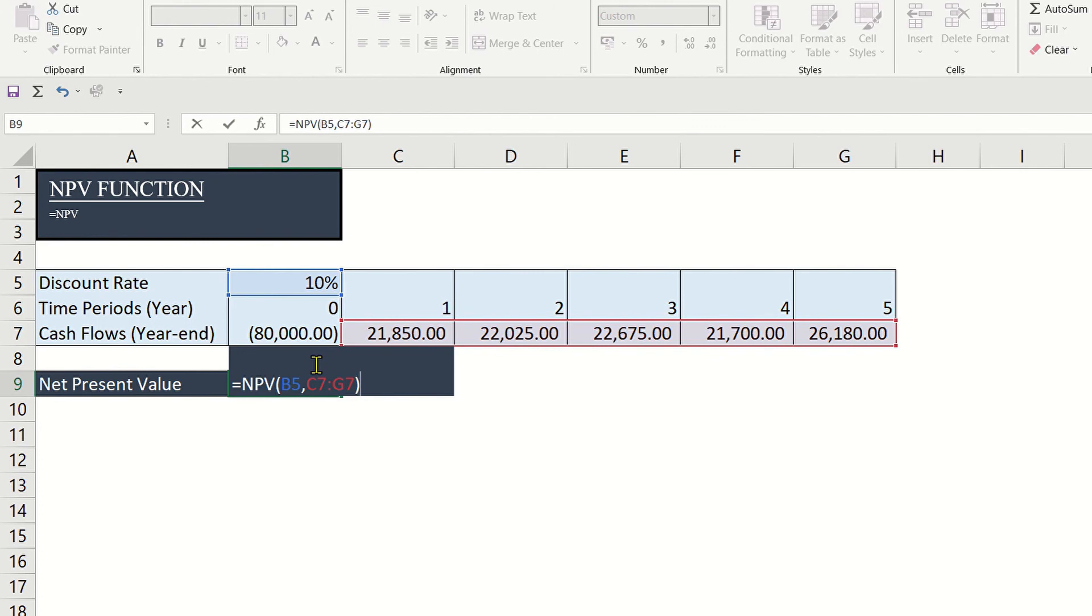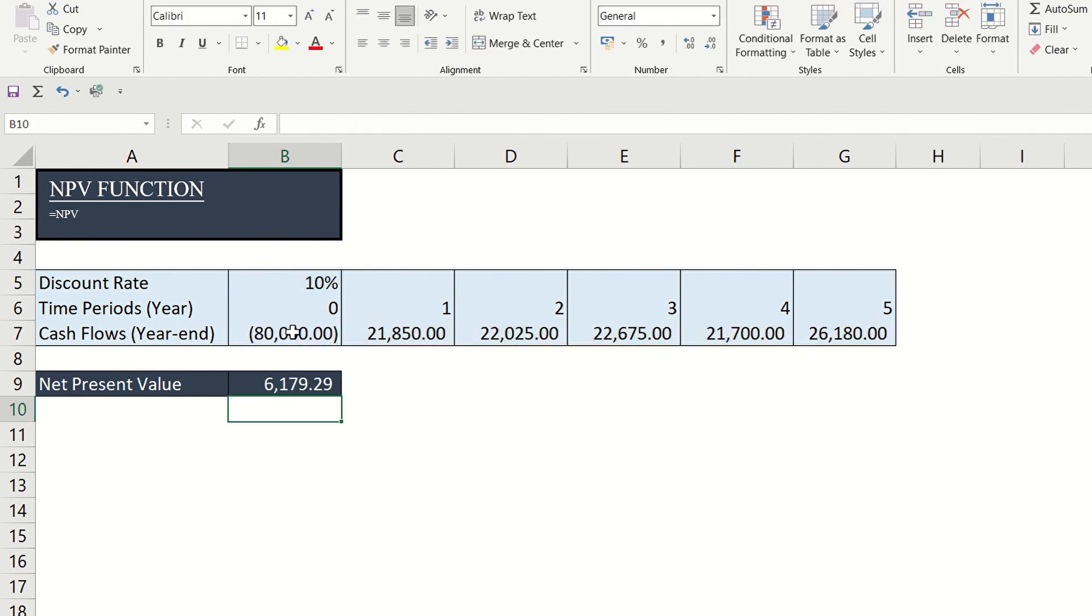Close parentheses, then let's deduct the cost of investment. And this is the net present value.